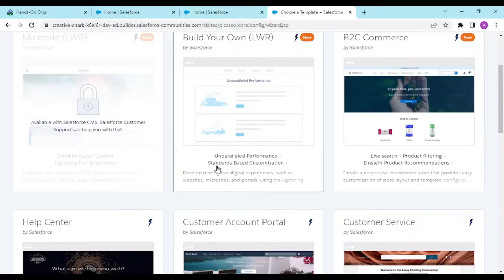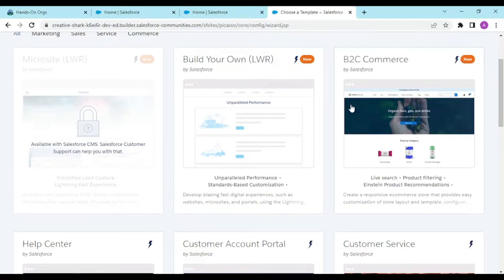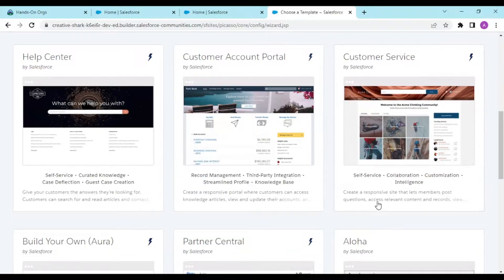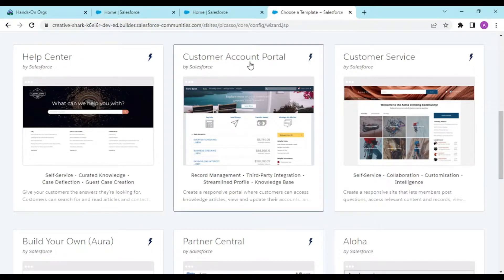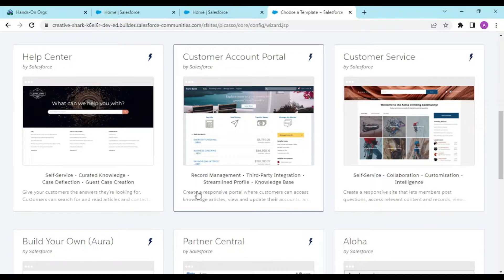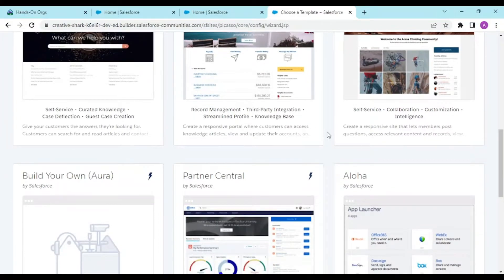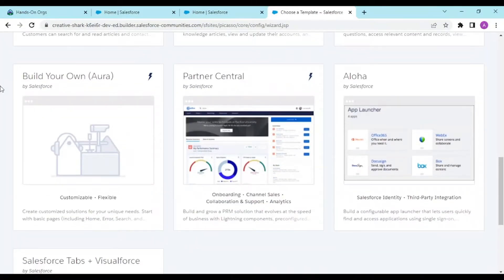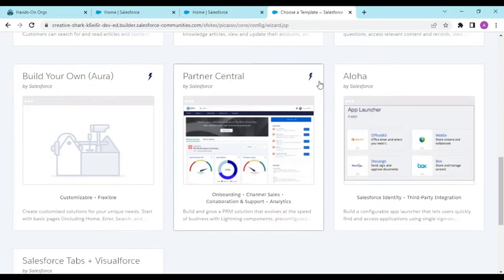This is a standard based customization. This is B2C commerce, help center template, customer account portal with record management, third party integration, streamlined profile, and knowledge base. Moving to the customer service template, the most commonly used, with self-service collaboration, customization, intelligence, and built over Aura. Anyone with basic knowledge of Aura could modify these sites.